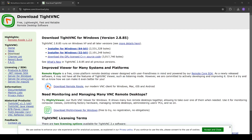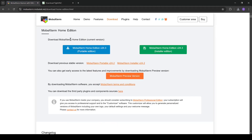First, you need to download the two client programs I've linked in the description — one for graphical access and one for text-based access to your server.